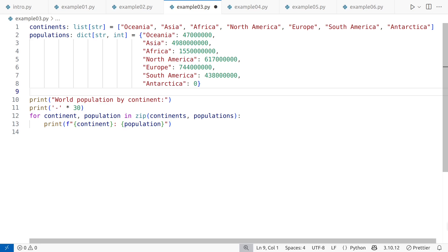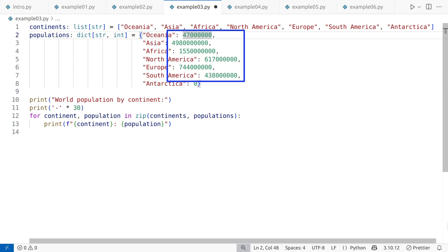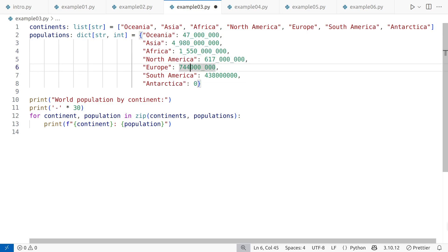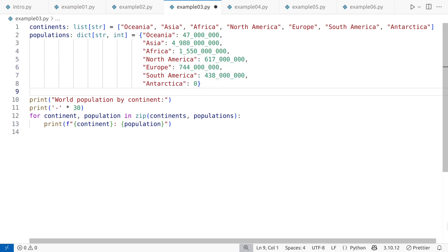Speaking of clarity, large numbers like these can be hard to read. Using underscore notation to separate thousands improves readability. The original continents list can be kept if desired, but there is no longer a need for it. The continent names are easily accessible through the dictionary's keys method.